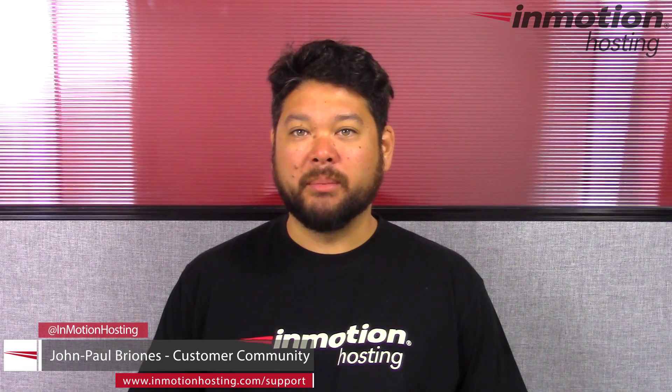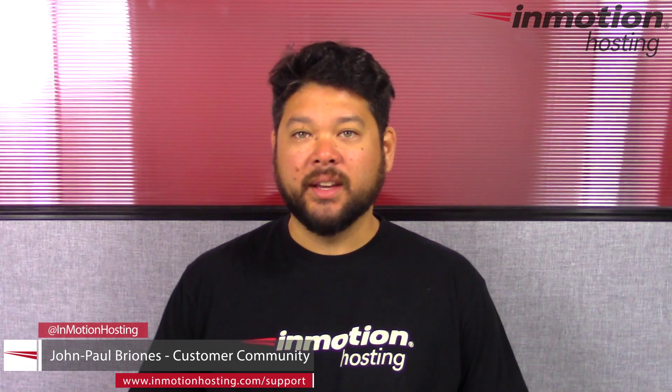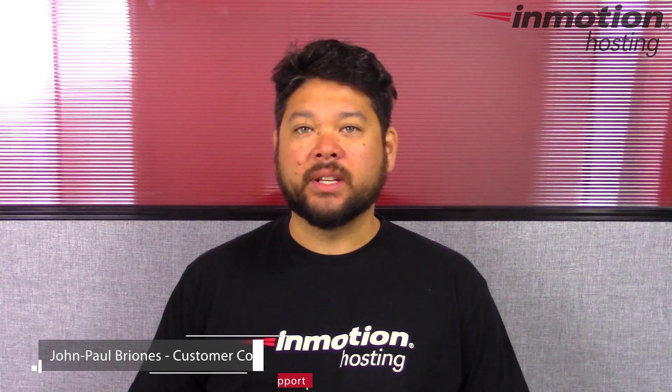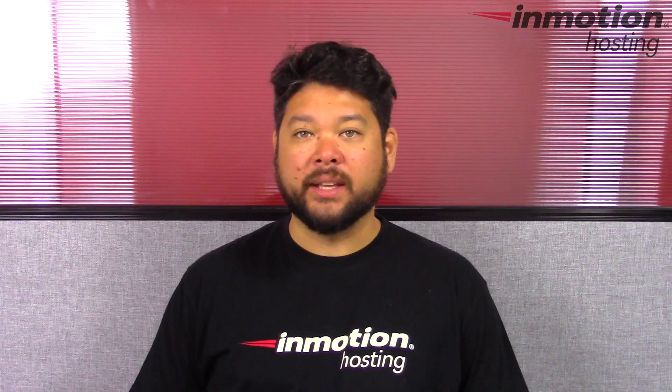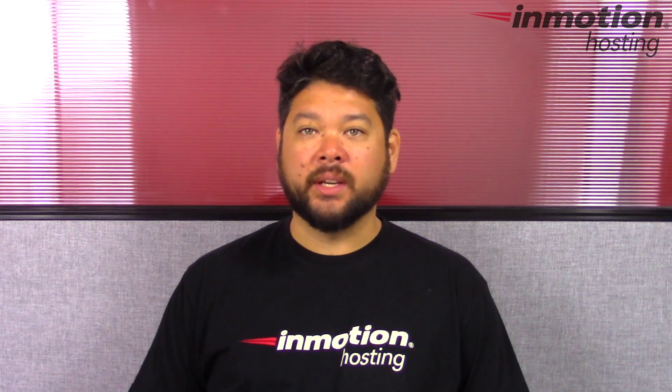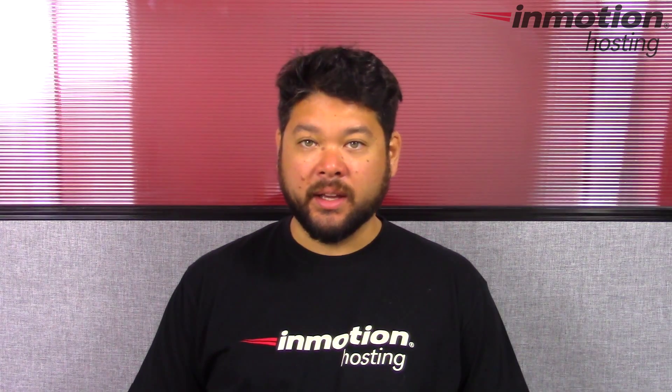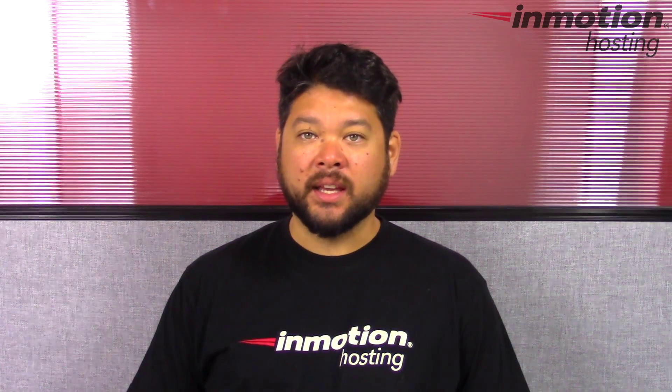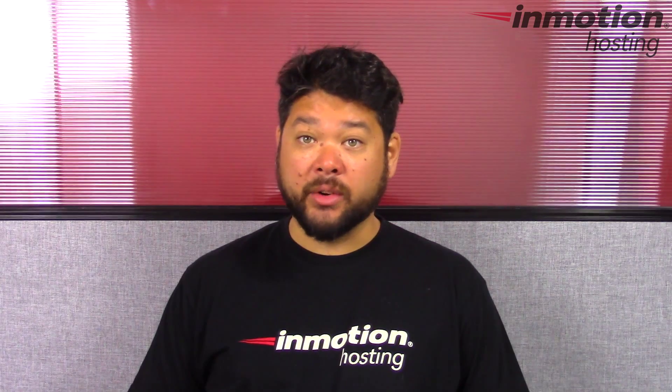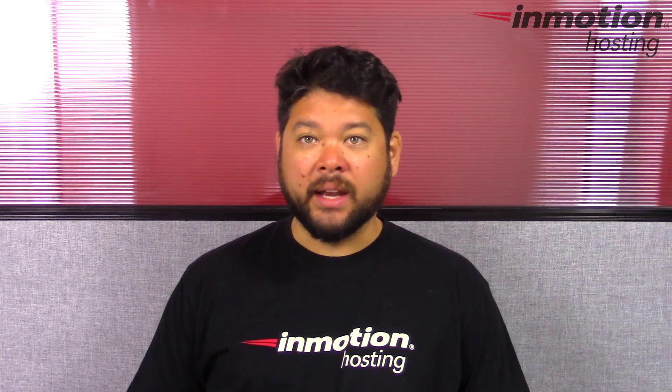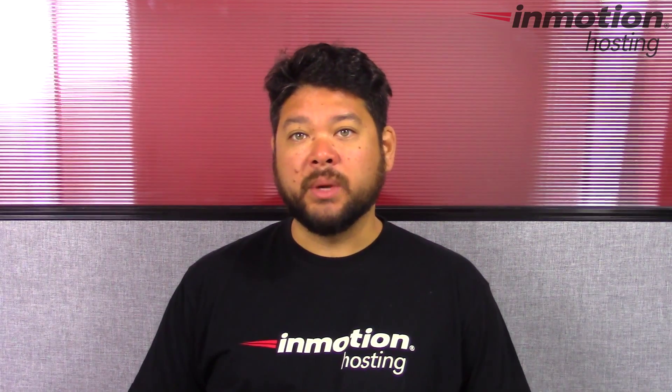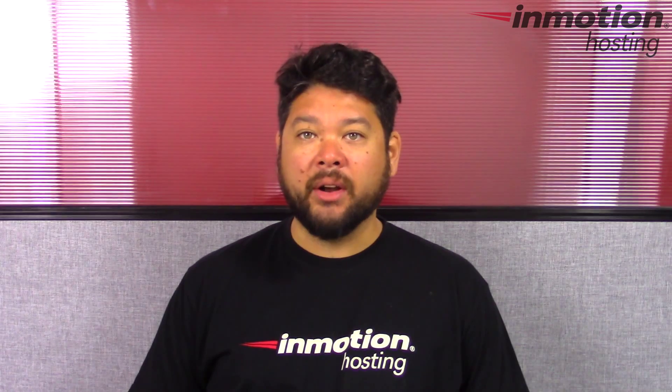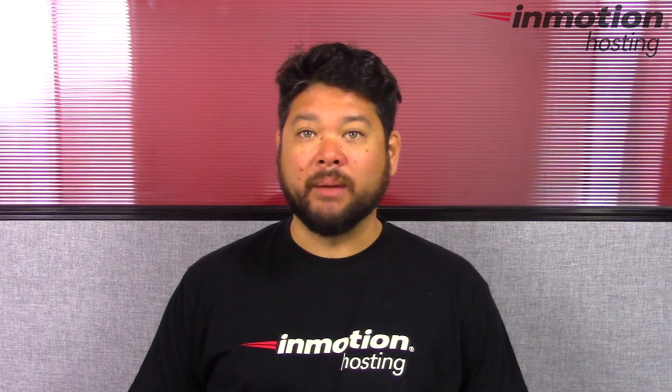Hi everyone, John Paul Briones here from InMotion Hosting and thank you for joining us for another video in our community Q&A series. This week's question came in from Nick. In Nick's question he asks, can I create an autoresponder in webmail? And actually you can, so this week I'm going to show you how to create an autoresponder in webmail.